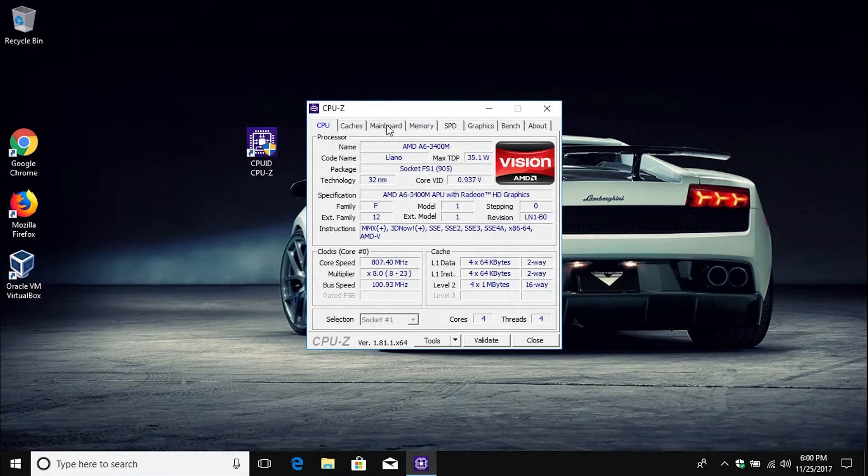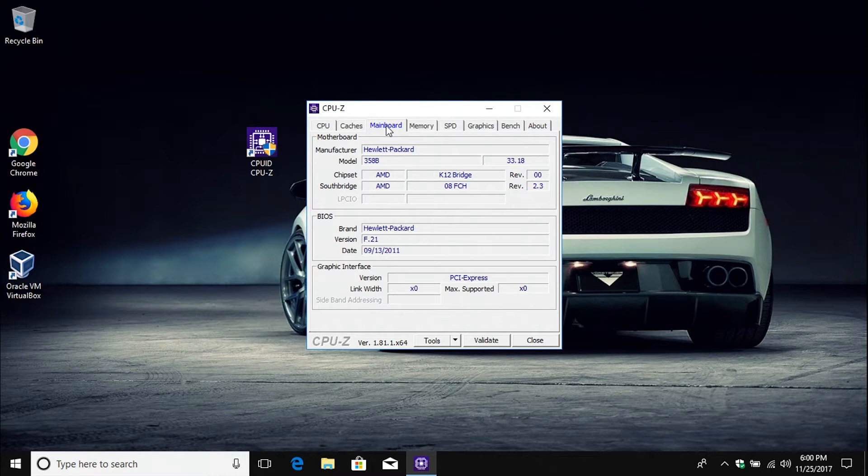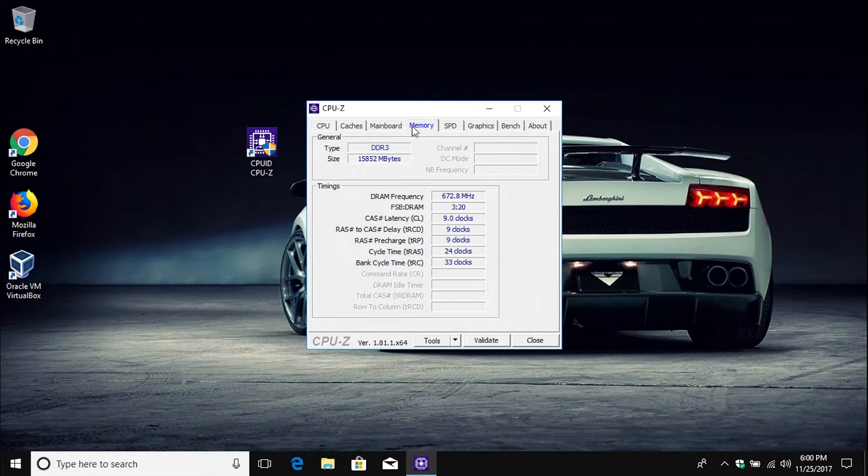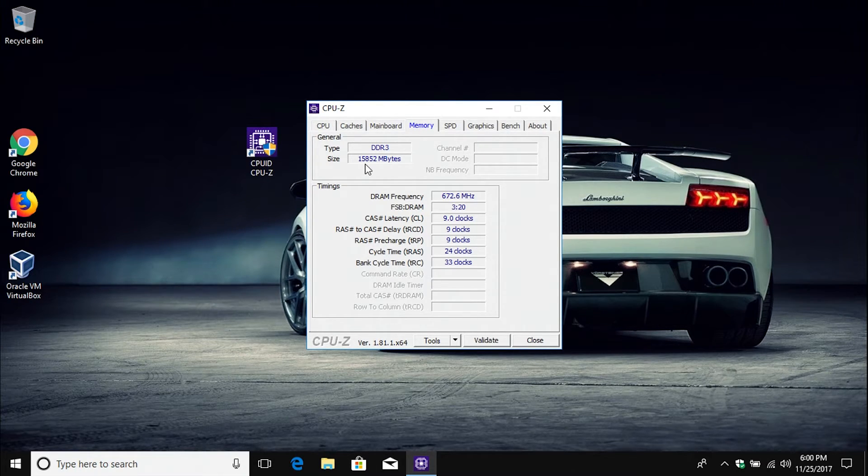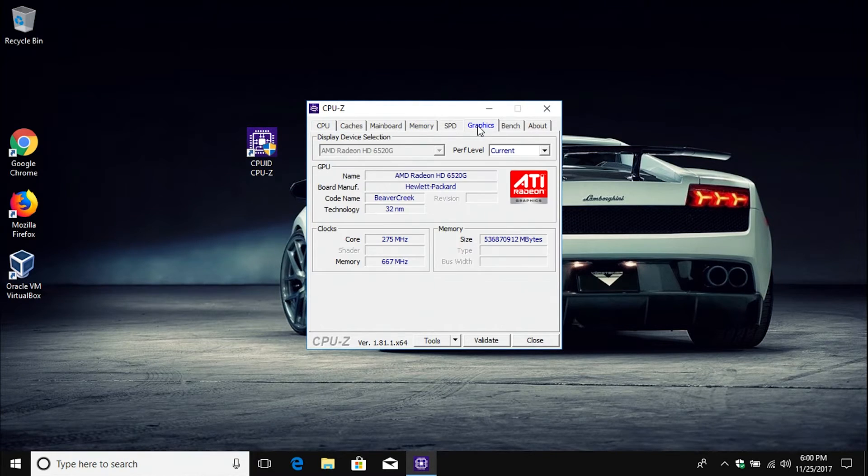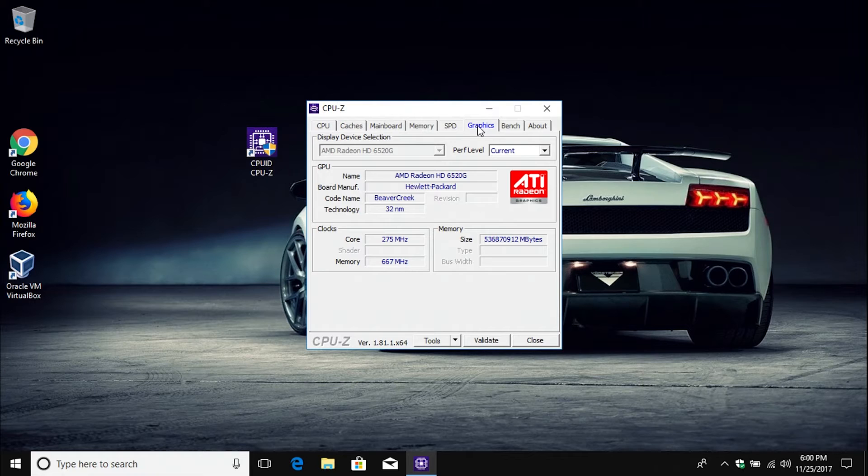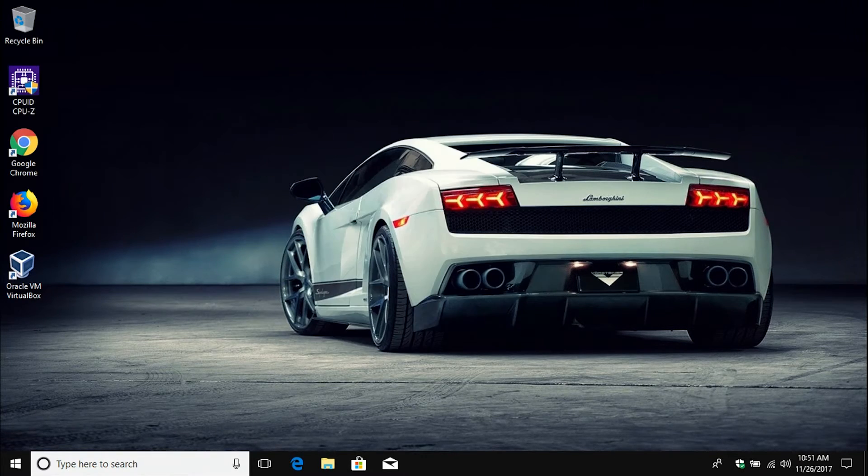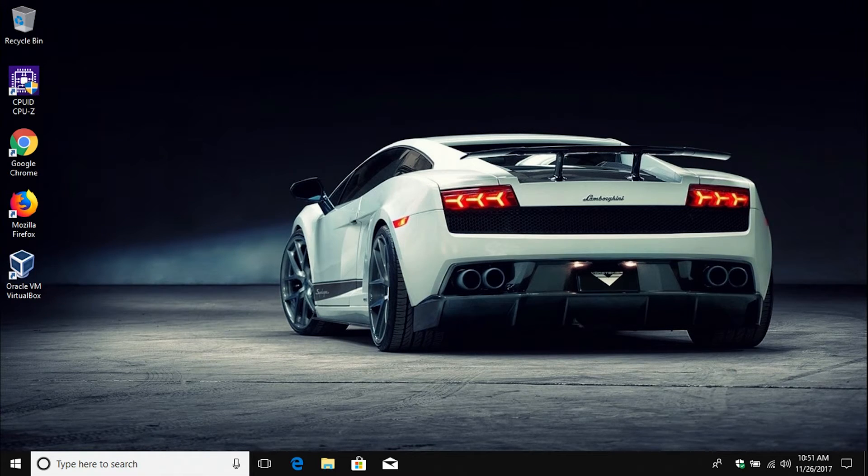We could also if we wanted to check to see what motherboard is in the computer. We can get additional information on the RAM or memory. We can see that it's DDR3 as well as how much and what speed. We could also check the graphics. So this program is really handy because it just gives you more information and more details about the hardware in your computer.